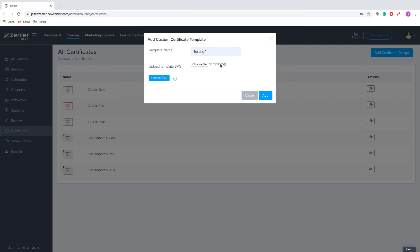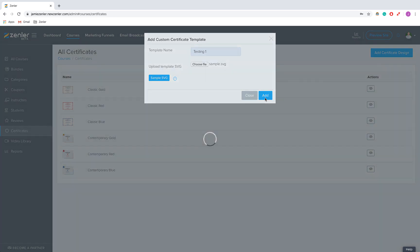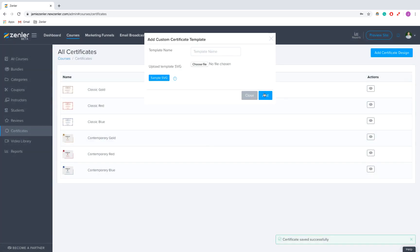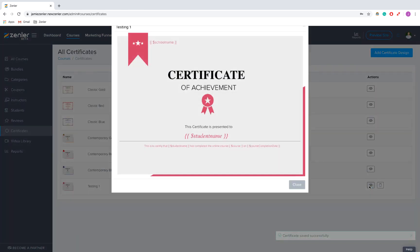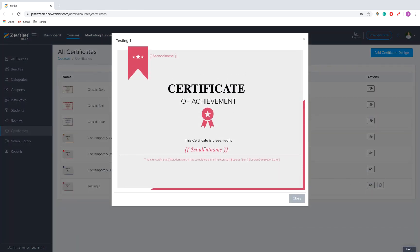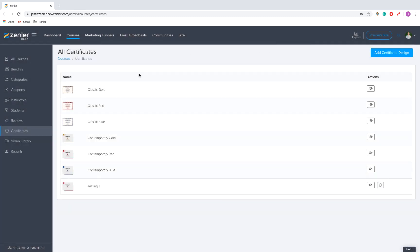There we go. I'm going to upload this SVG and I'm going to click add. So here we go, I've got testing one. I'm just going to click view. Here we go, so this is my custom certificate.